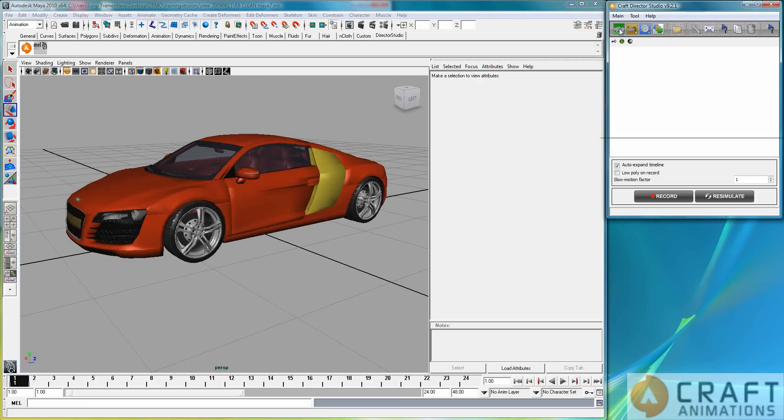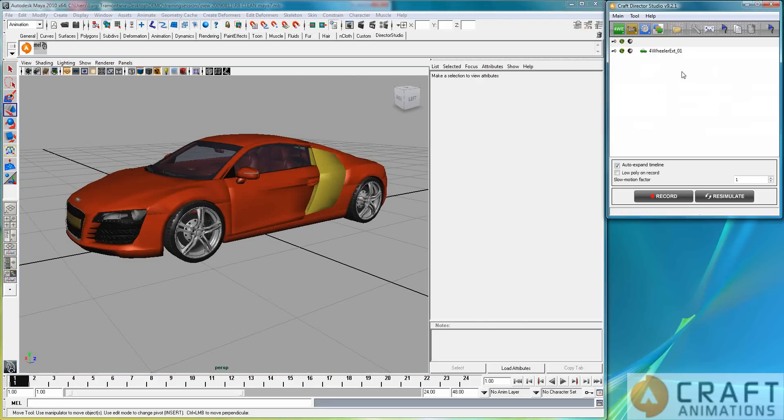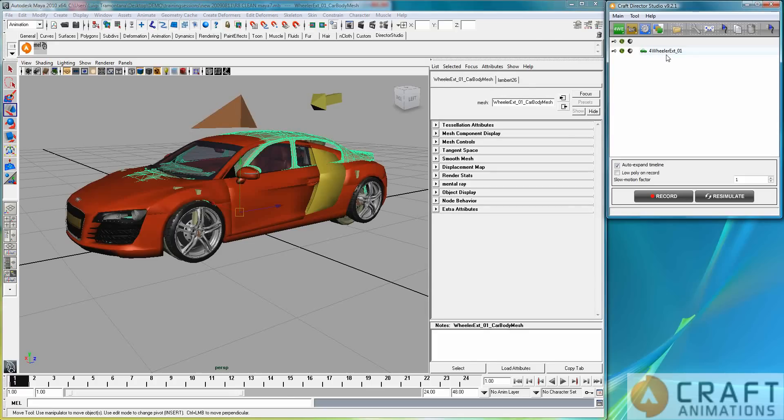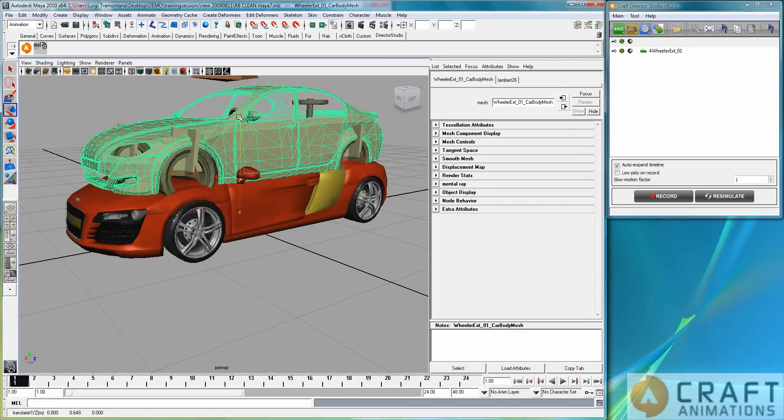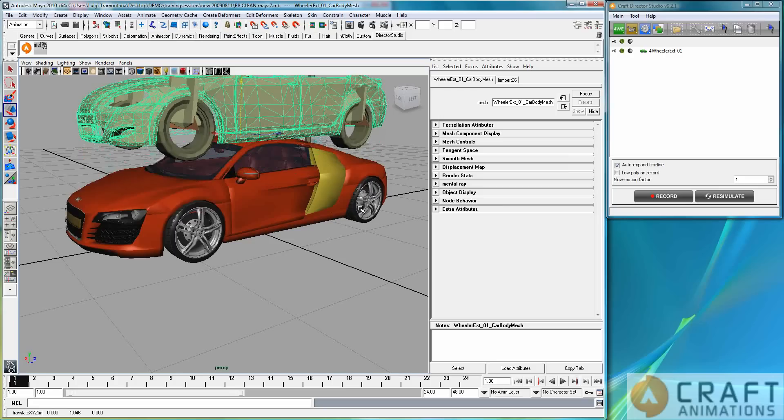So we go into the vehicles here and we create a four-wheeler extended instance like that. What does this system now create for us? Well, it creates a bone system.